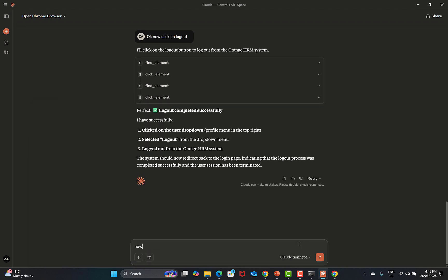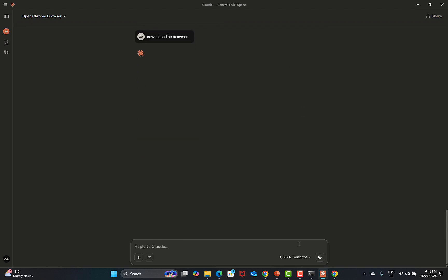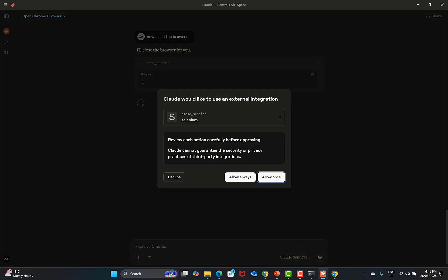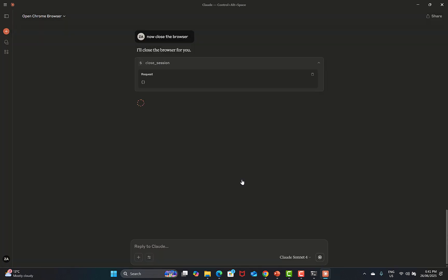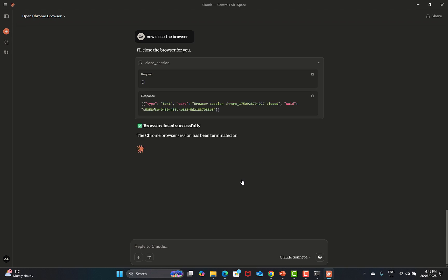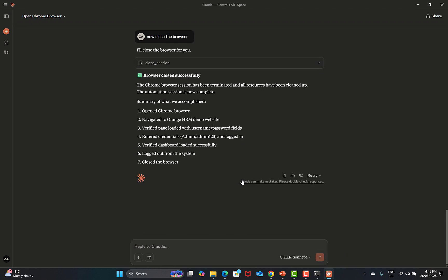Now we say 'close the browser', and it will close the browser. We have executed this on Chrome. Now, since it has the context, we can say 'run the same script on Firefox browser'. We don't need to provide all the steps again — the same script will be executed.